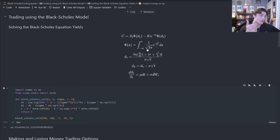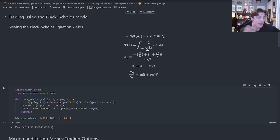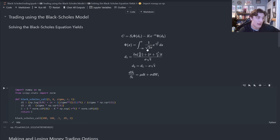You give me the underlying asset price, the strike price, the volatility, the interest rate, and the time until maturity, and I can tell you how much you should pay for that option.